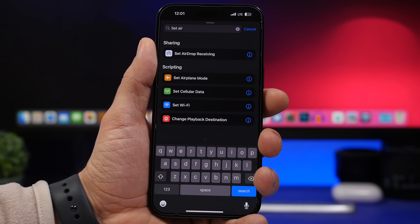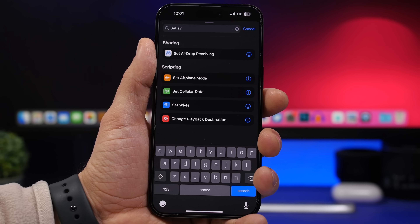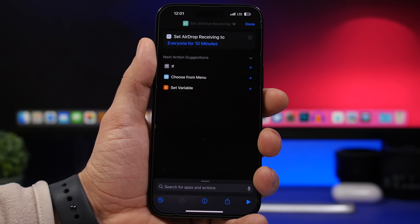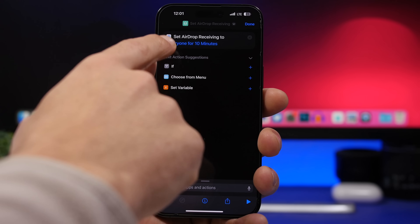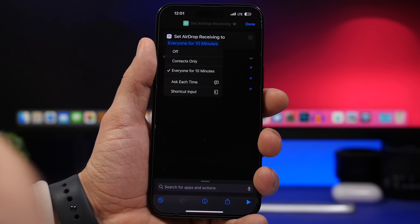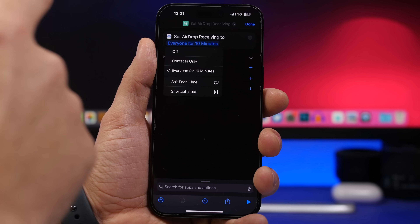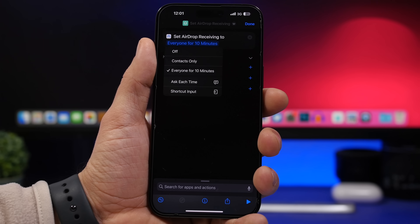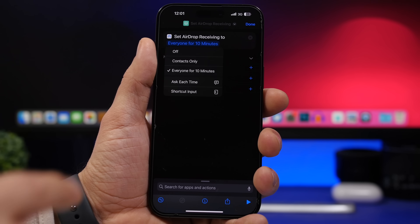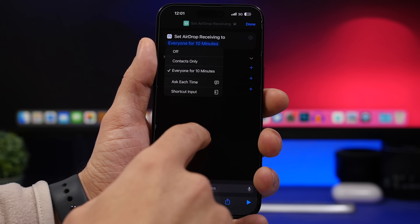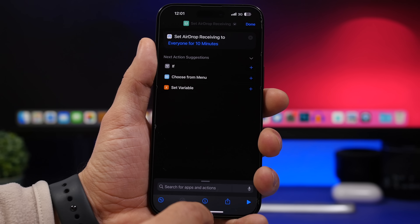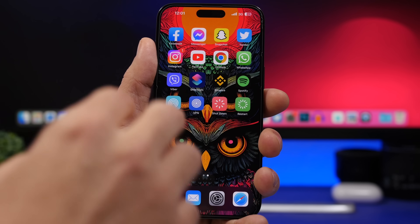One of the most useful new Shortcuts actions lets you set AirDrop receiving. You can set it for everyone, for 10 minutes, or for contacts only. Search for 'Set AirDrop' and you'll have options for everyone, for 10 minutes, contacts only, or turn it off entirely.